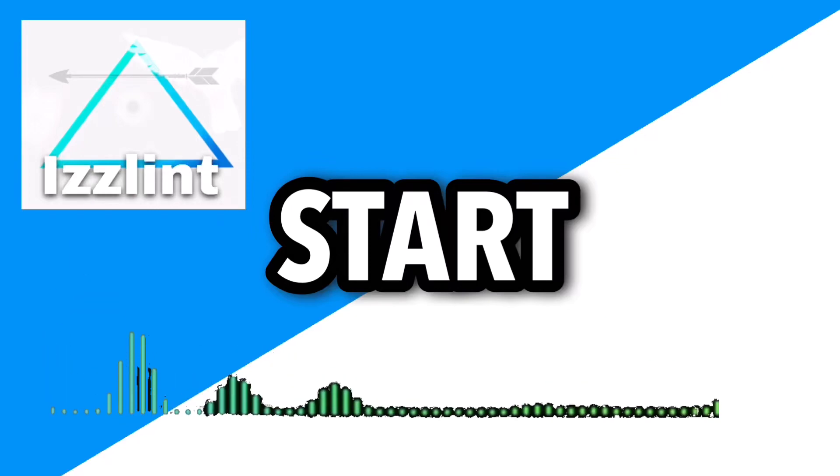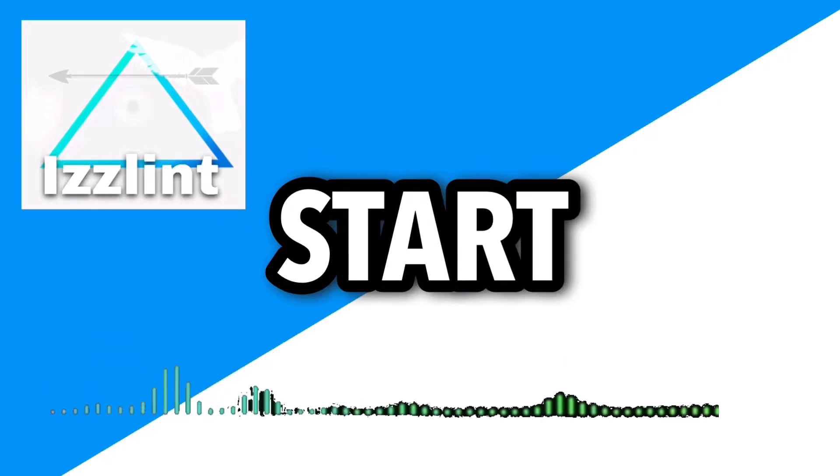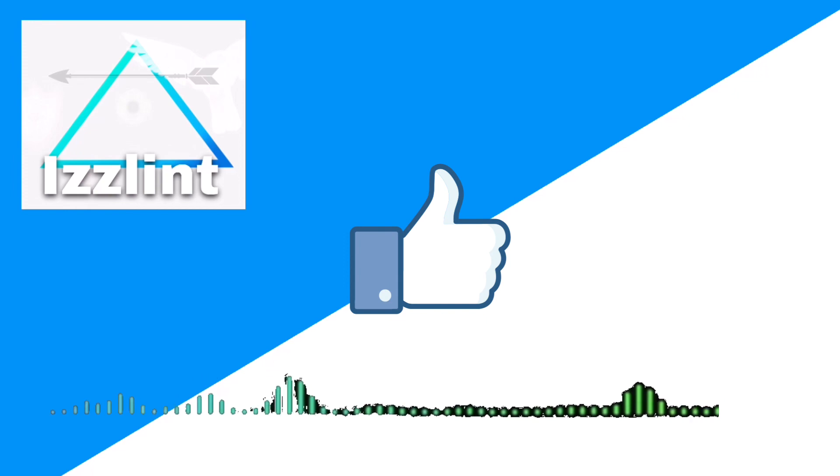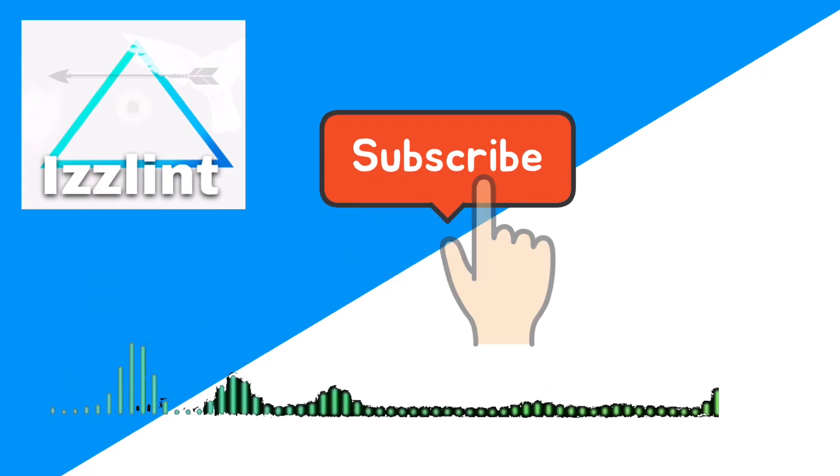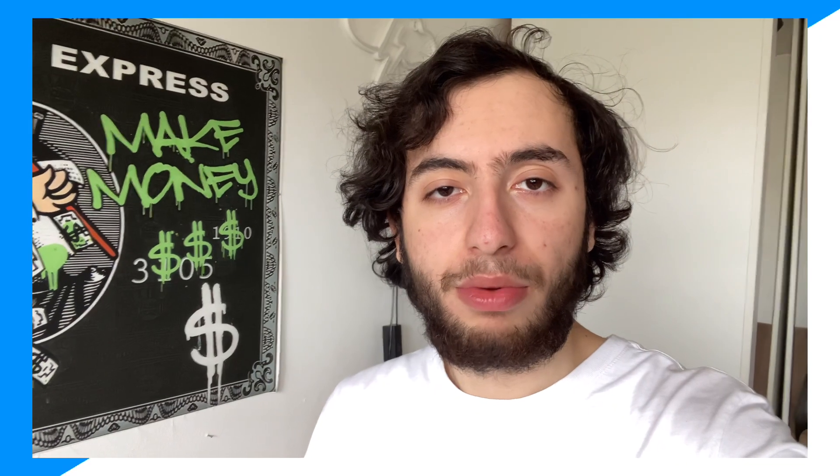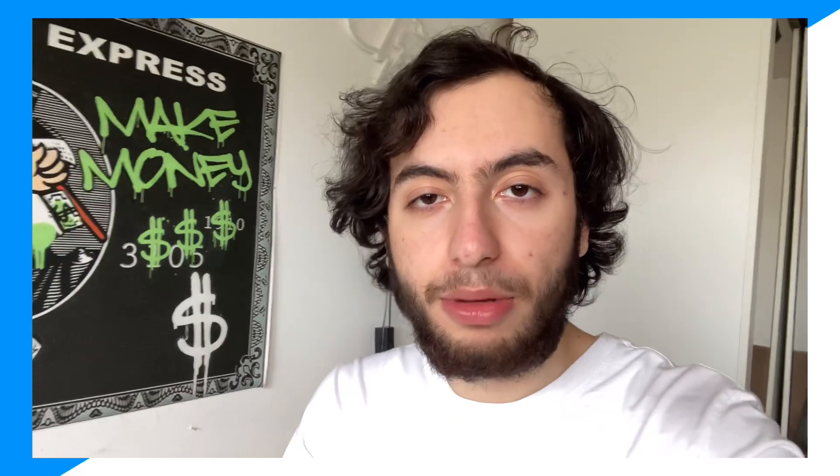Before this video starts, if this guide helps you out in any way, like and subscribe. Also comment down below if you have any questions. Let's begin! Hey everyone, welcome back to the channel. Today I'm going to